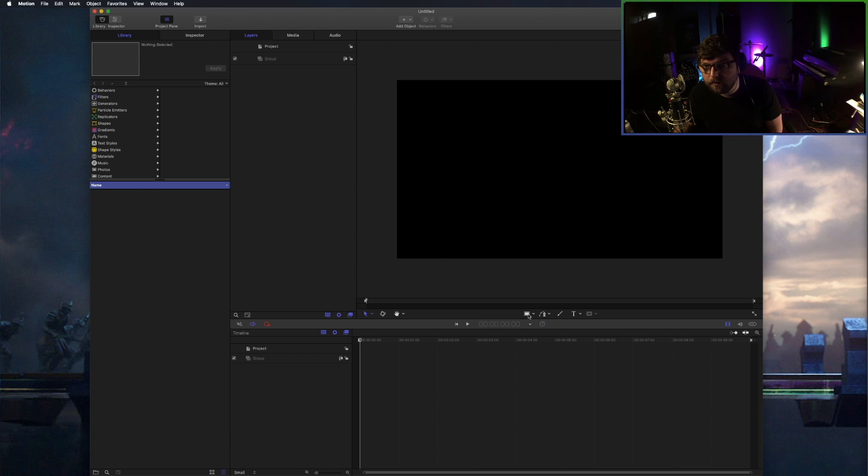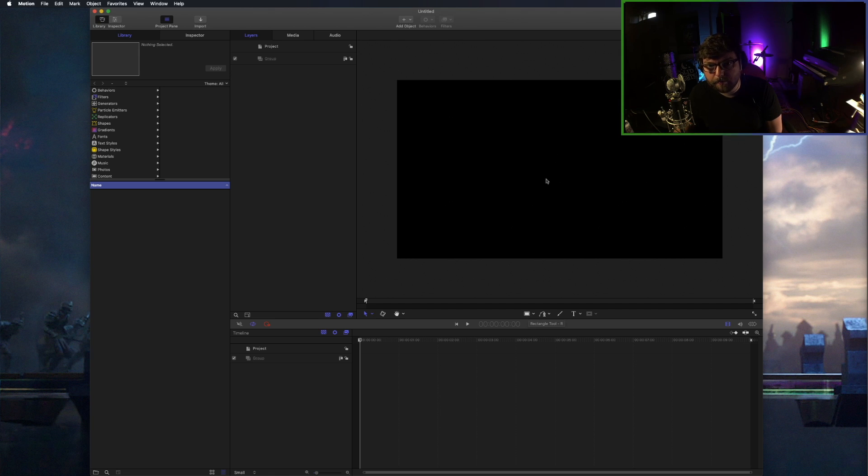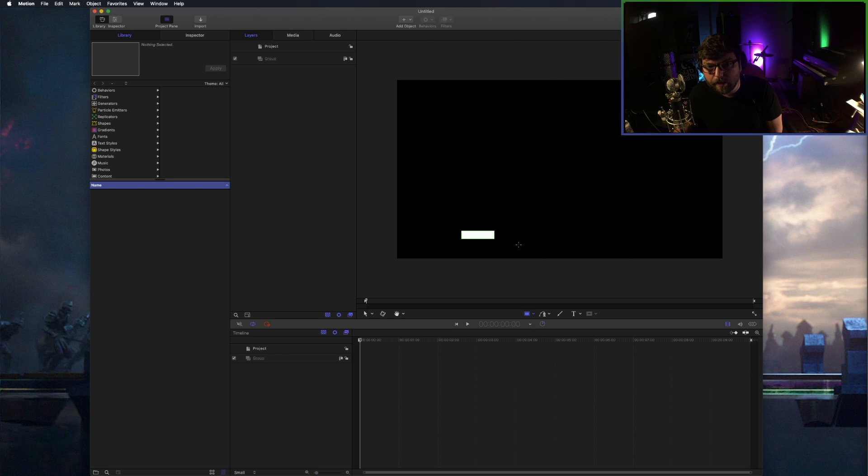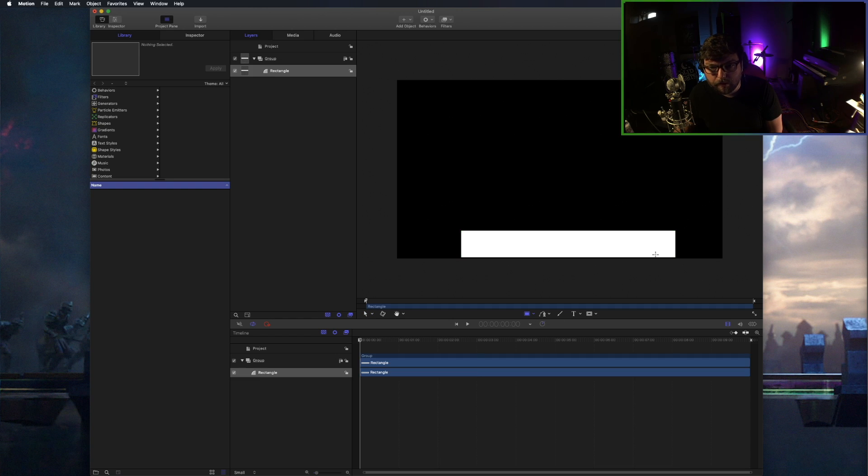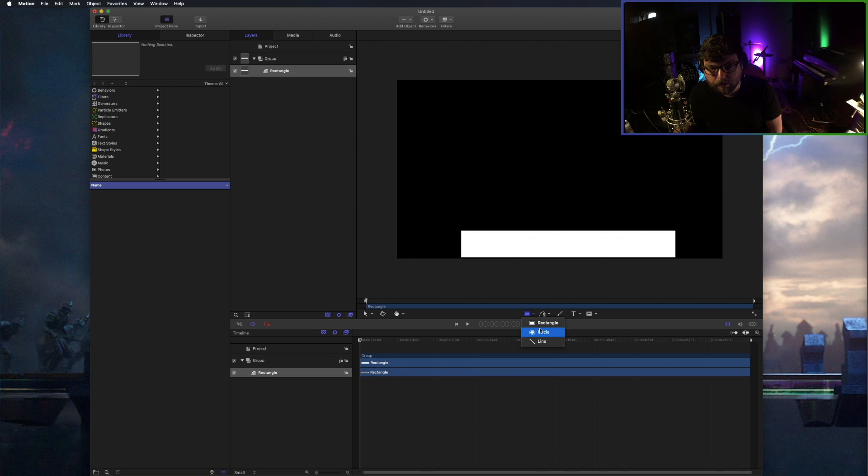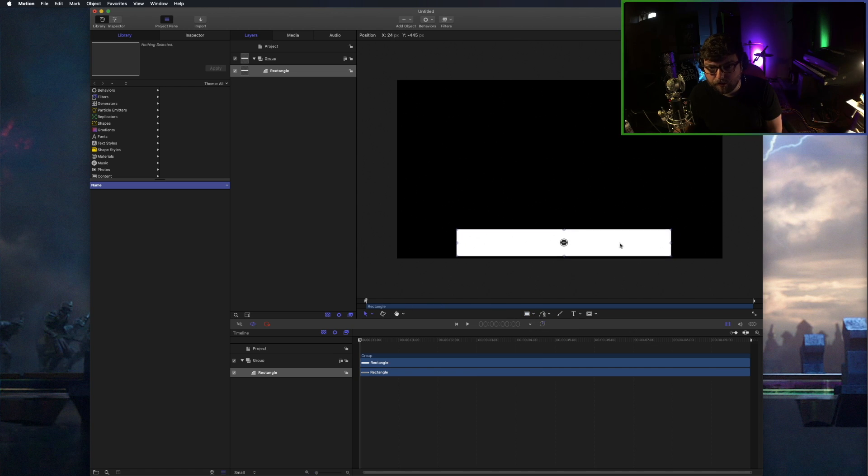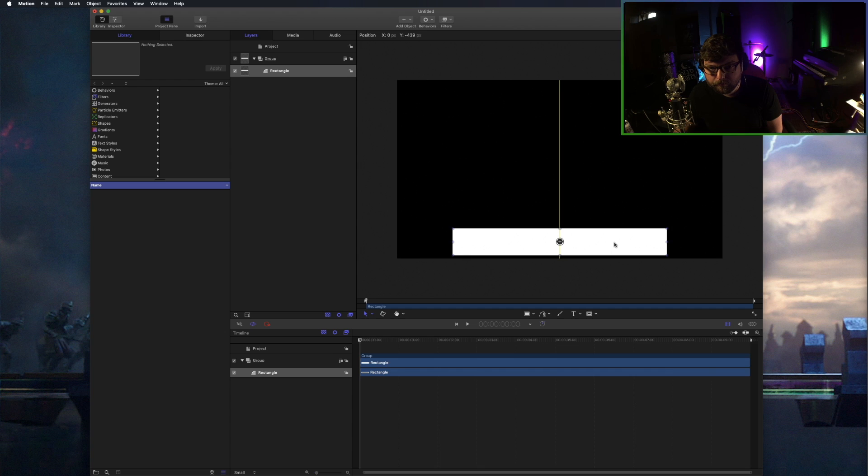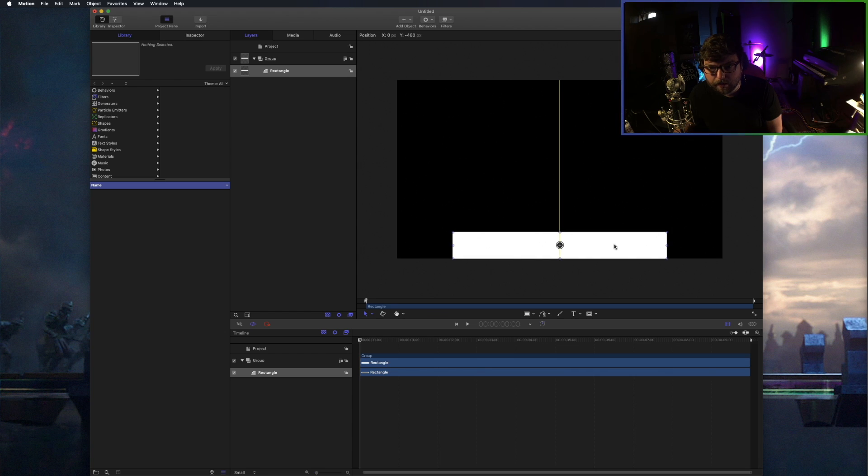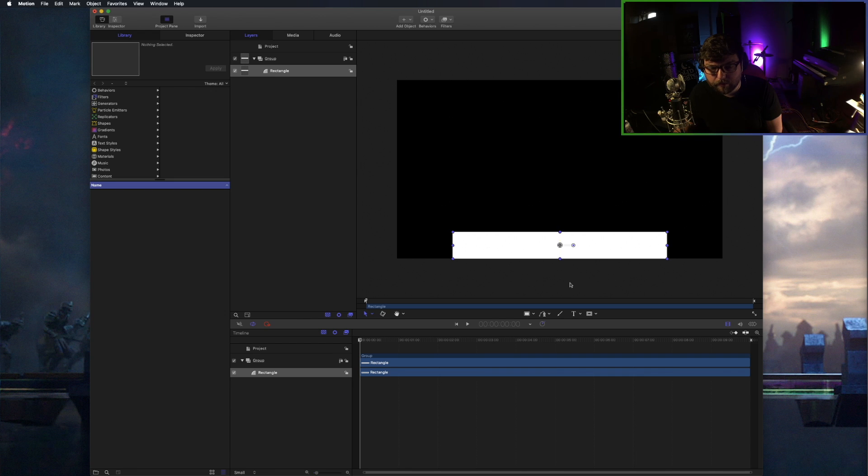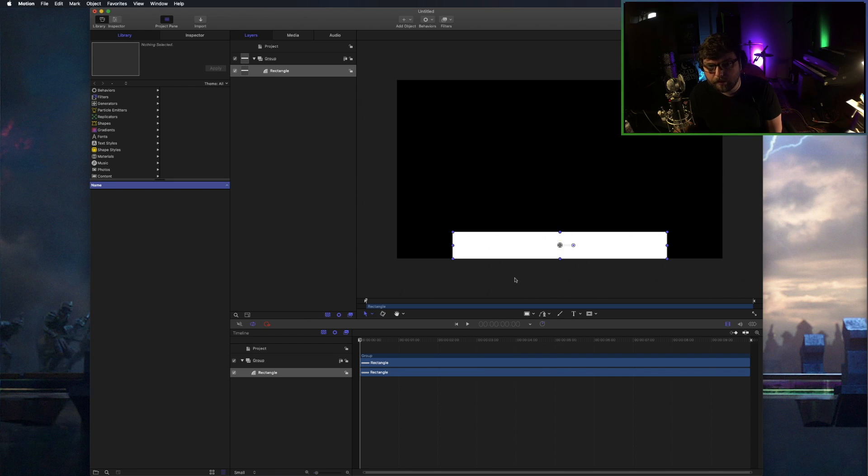The first few times that I did this, I ended up animating something in the middle of the screen as opposed to just on the bottom where we want it. I'm going to start with a rectangle. Right here at the bottom center, you can choose rectangle, circle, line, you can make all kinds of different shapes. If you grab it with the pointer tool, you can lock it to the bottom of the canvas and the center of the canvas, which is what we want to do for this particular project.